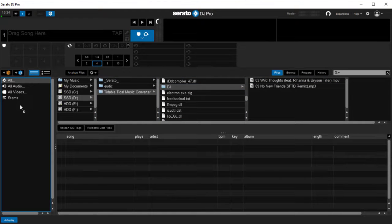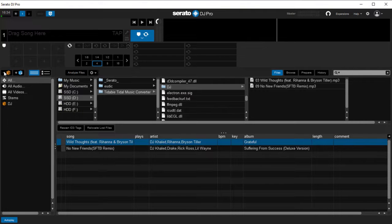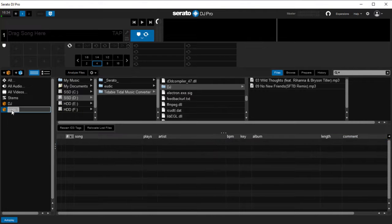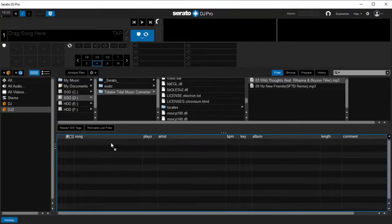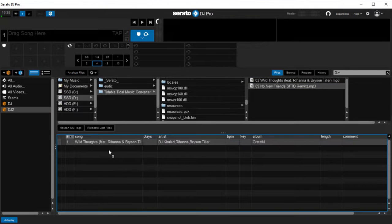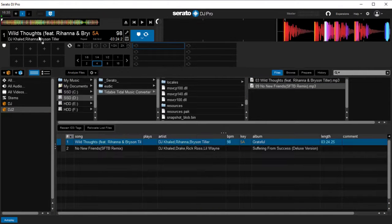Drag the Output folder that keeps your Tidal music to the left panel. Or you can create a playlist on Serato DJ Pro and drag your desired music files one by one to the list. Drag the track you need to the upper deck and you can edit the track now.